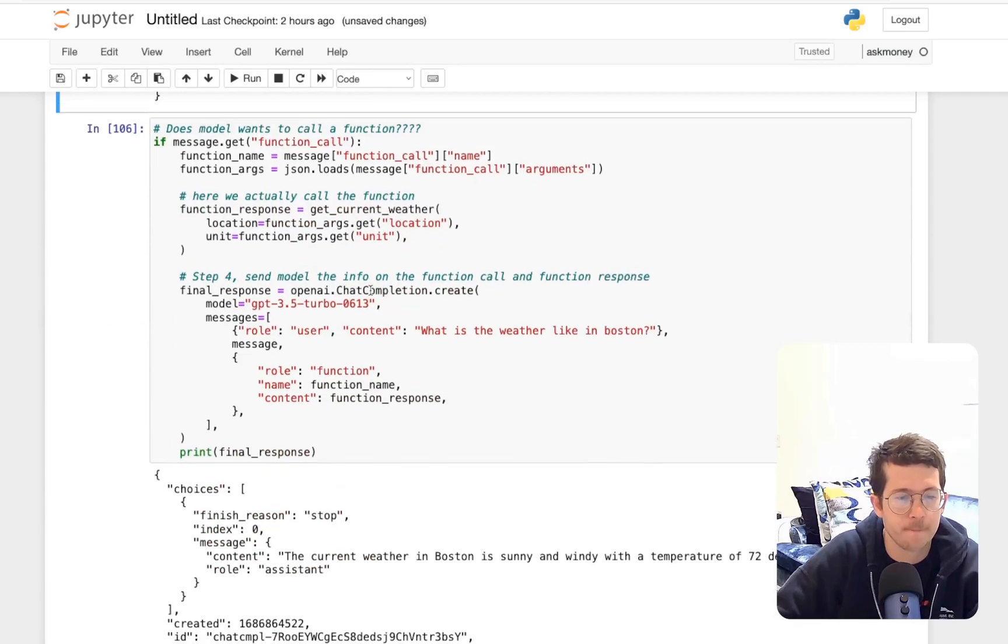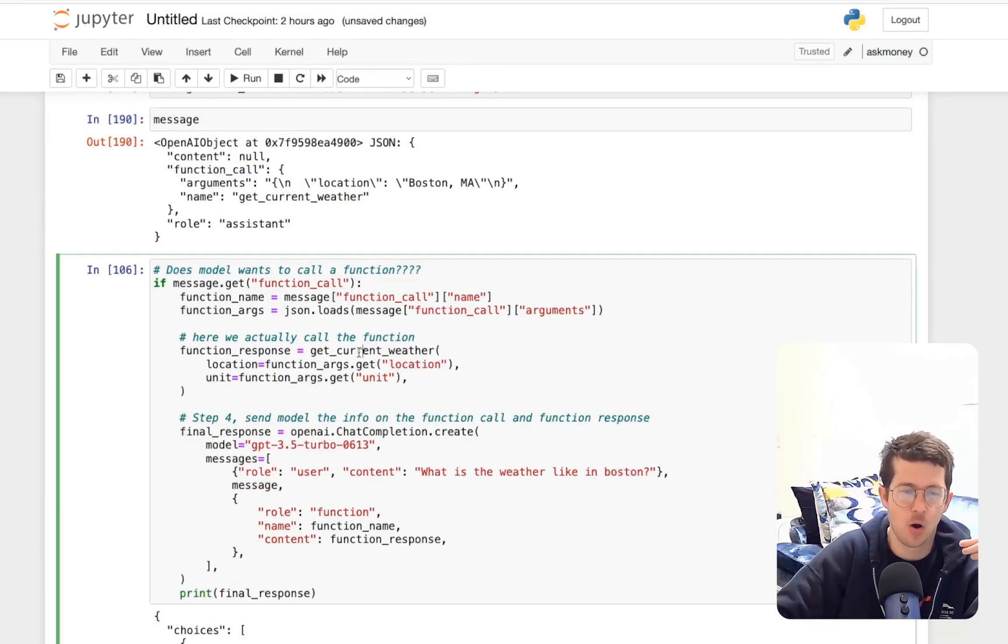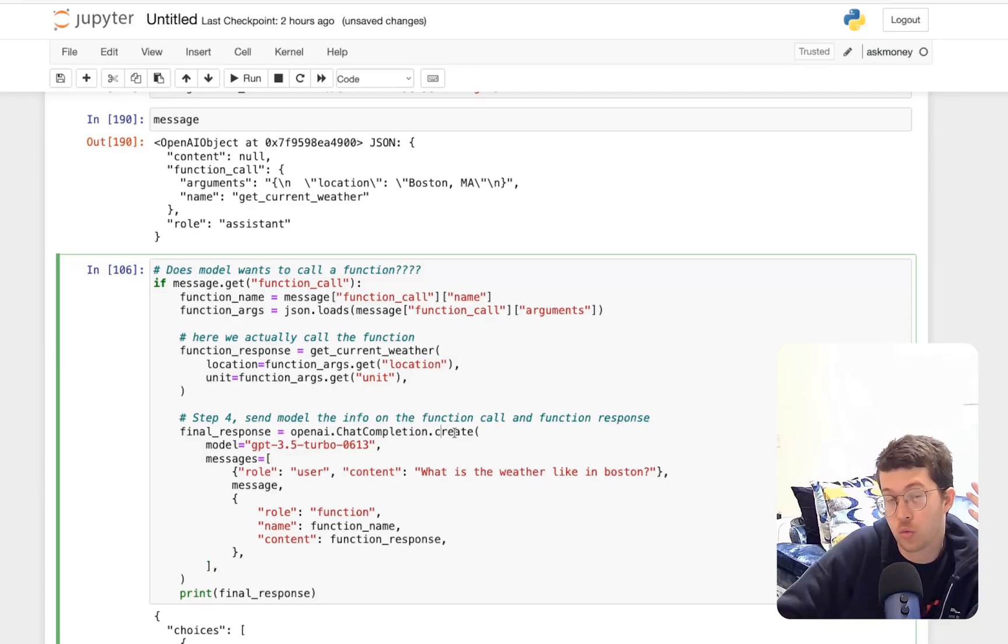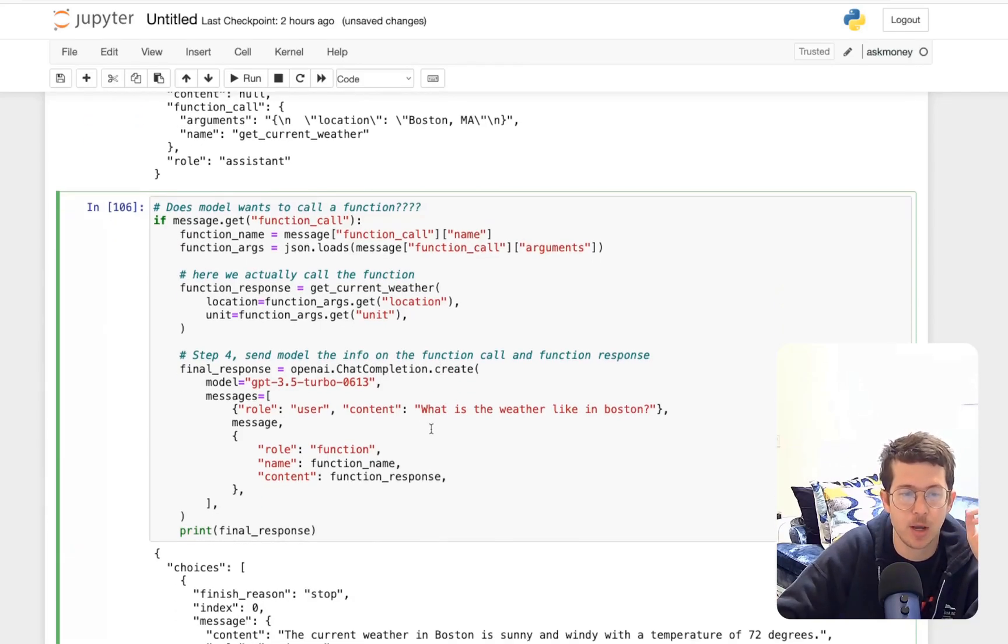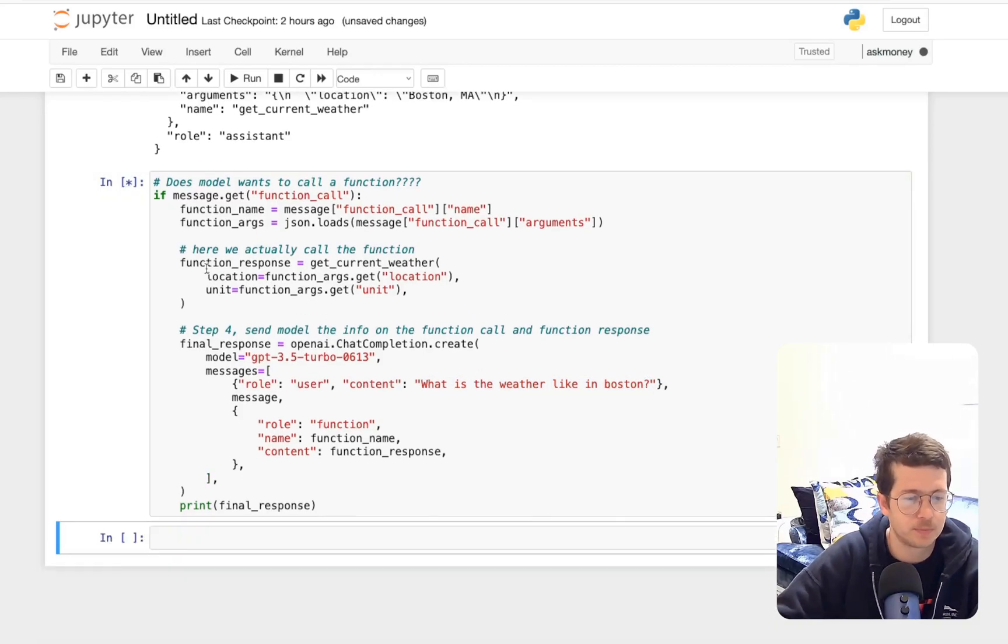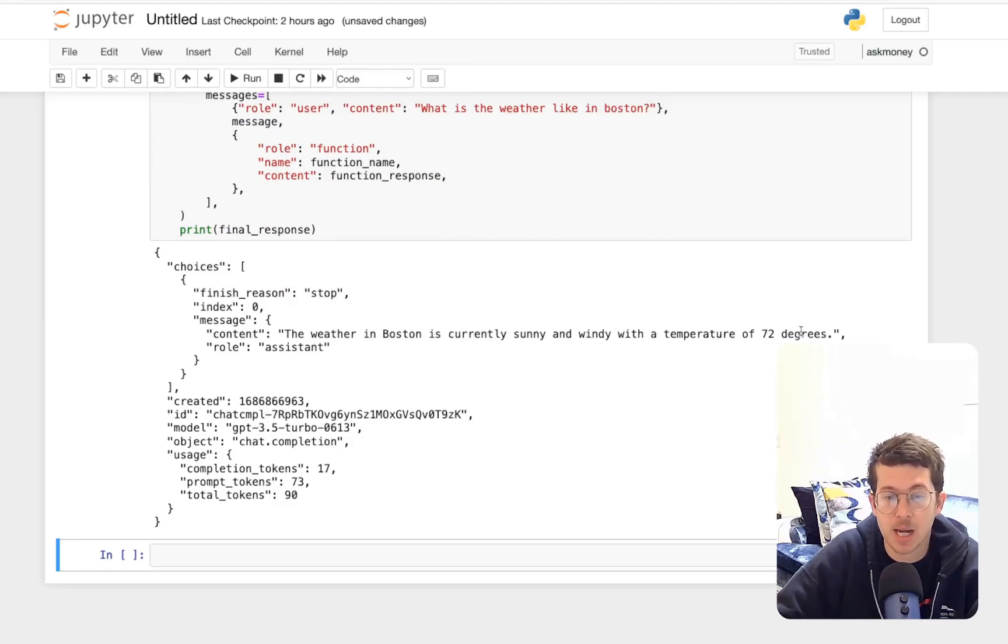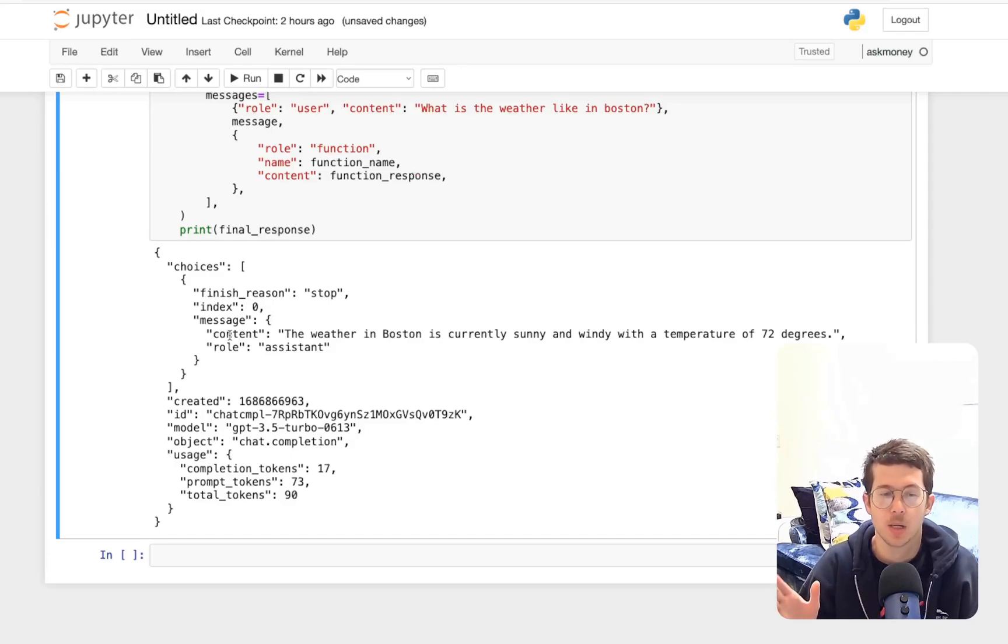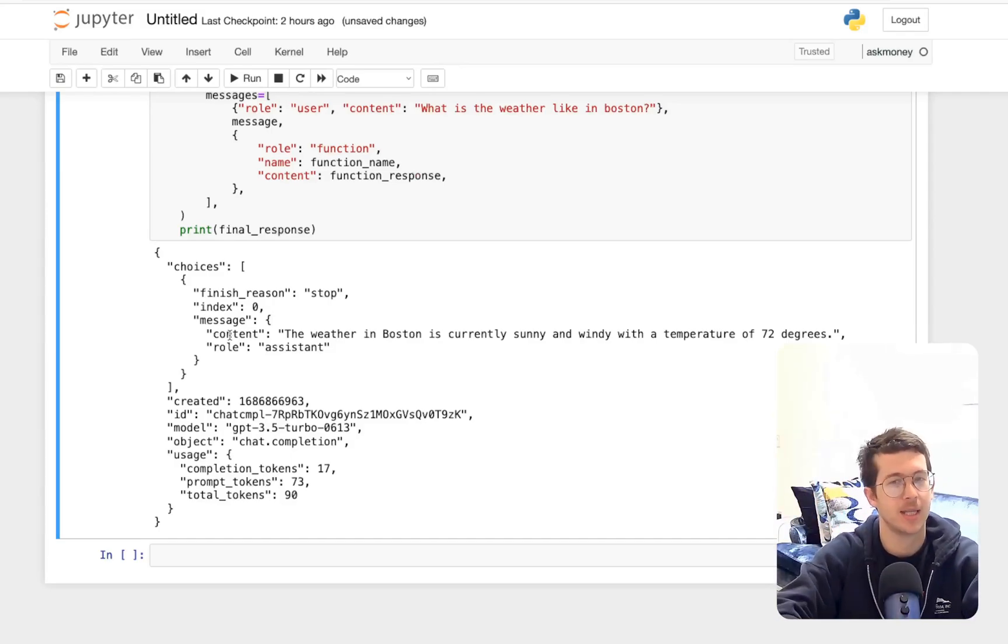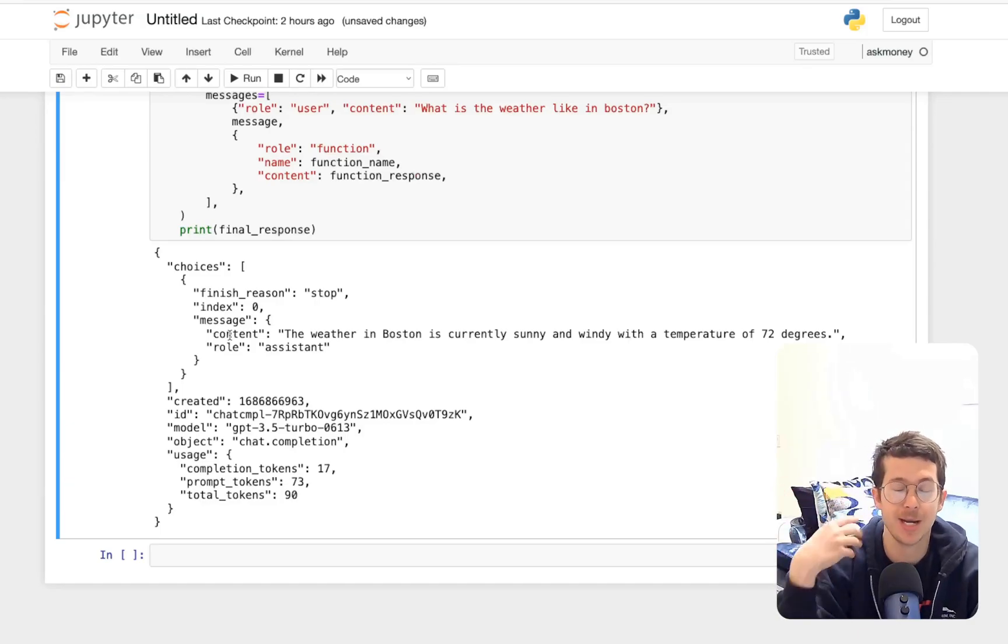We're going to take all the stuff we got from the previous call, sort of inject it here, and then make a normal create call, a normal call to the chat completion create endpoint with the user query. Which is what is the weather like in Boston? And you can see that'll then tell us the weather in Boston is currently sunny and with a temperature of 72 degrees. Now, if you'll recall, this was not an API call. This was just data that came back from the function that we created. It was hard coded.